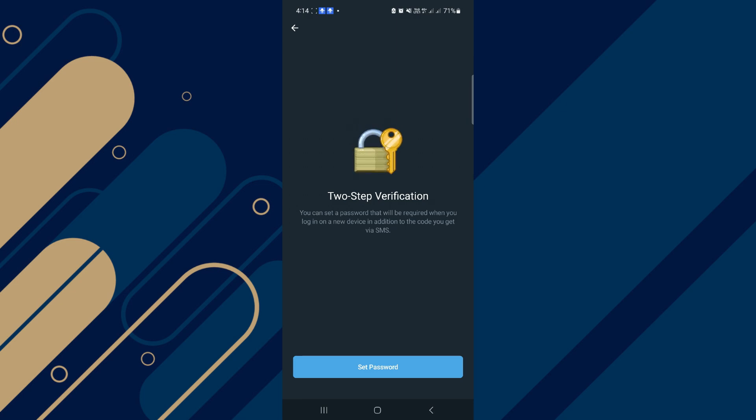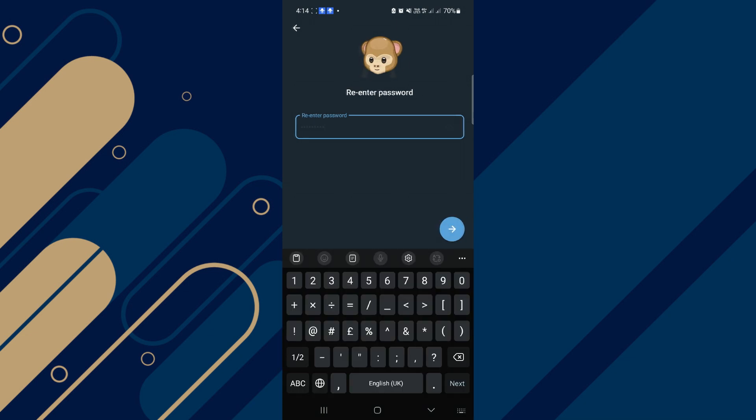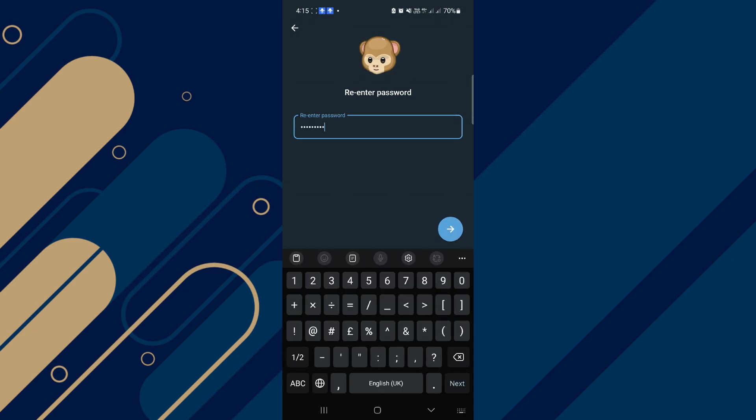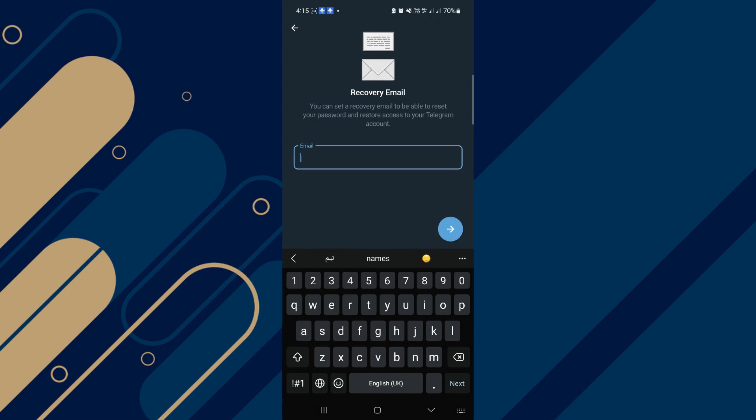Tap on Set Password, now write your password, then tap on Next and re-enter your password again. Tap on Next. Now create a hint to remember this password. You can skip or you can use this option and tap on Next.